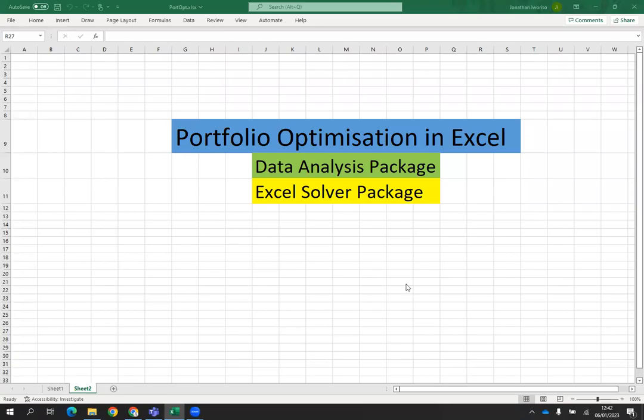In this video, we shall consider portfolio optimization in Excel. To perform portfolio optimization in Excel, we need two packages: one is the data analysis package, and two is the Excel solver package — especially the Excel solver package.